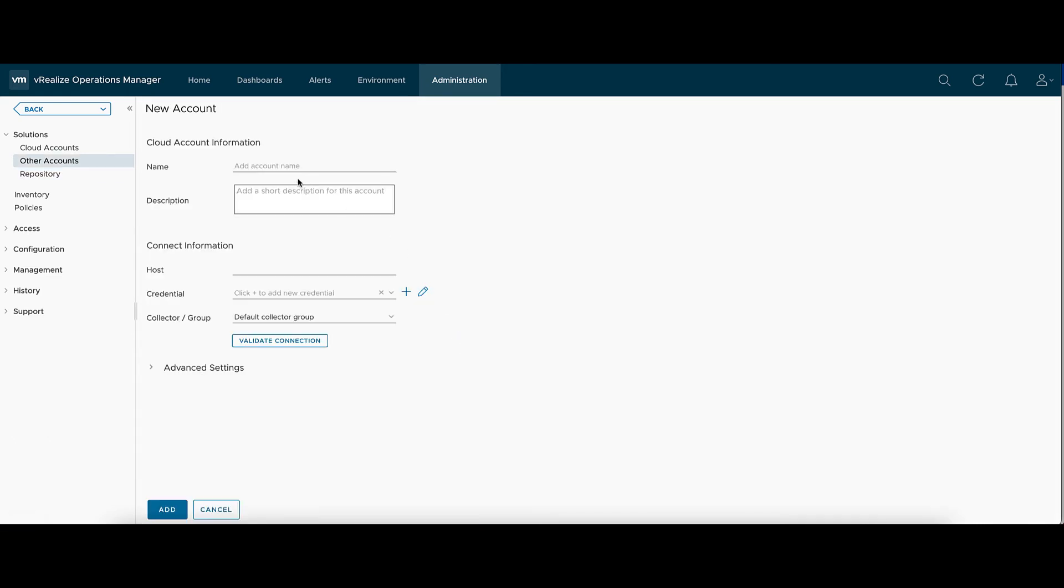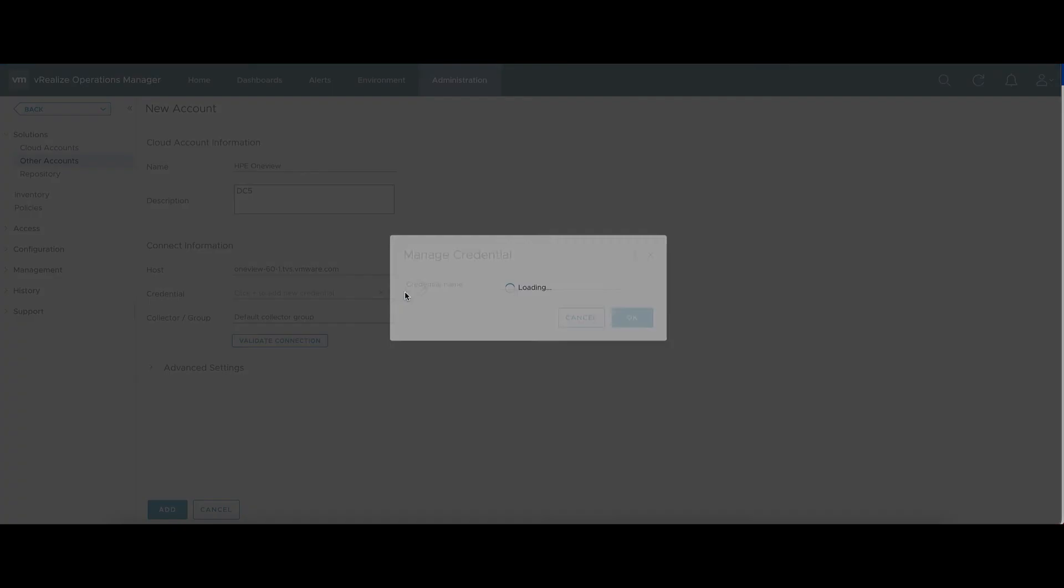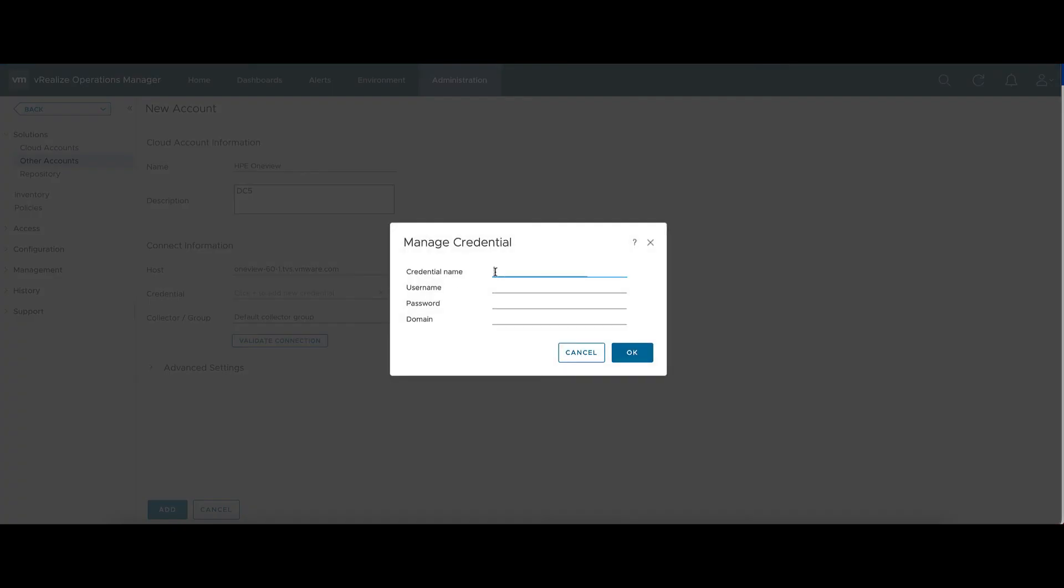There we can give it a friendly name to help you distinguish it in your environment. The host name will be the endpoint that we've just configured the least privileged user on. Click on the plus sign next to Credentials. There we can give the credentials a friendly name as well, and let's use our user and password we created.